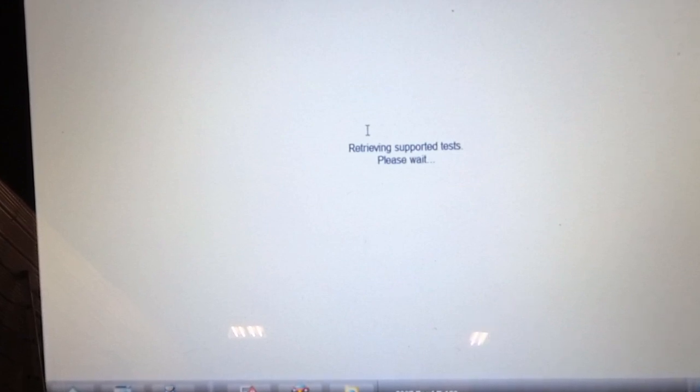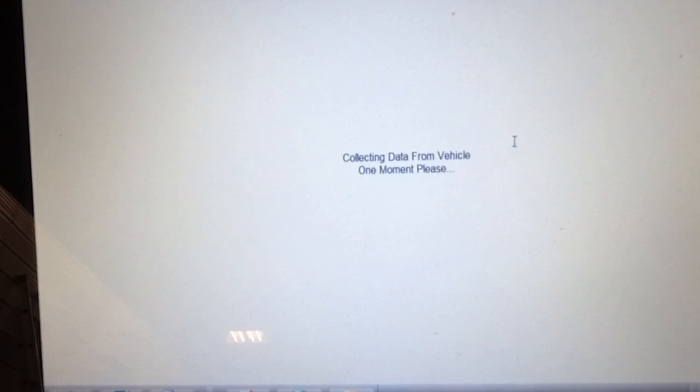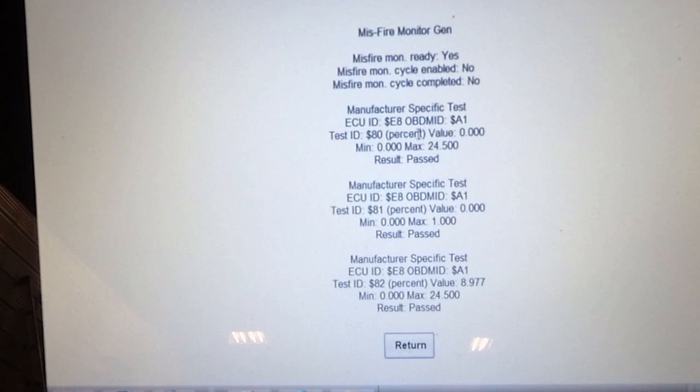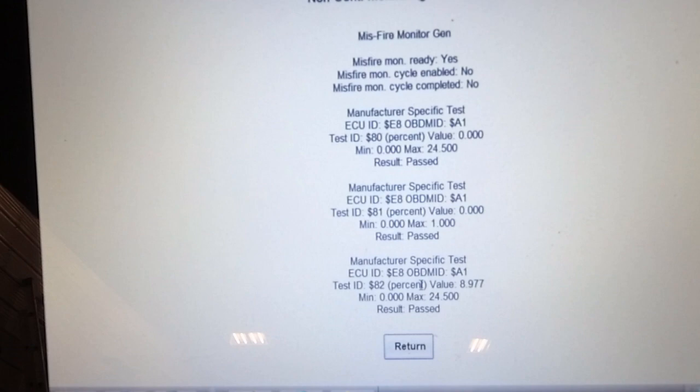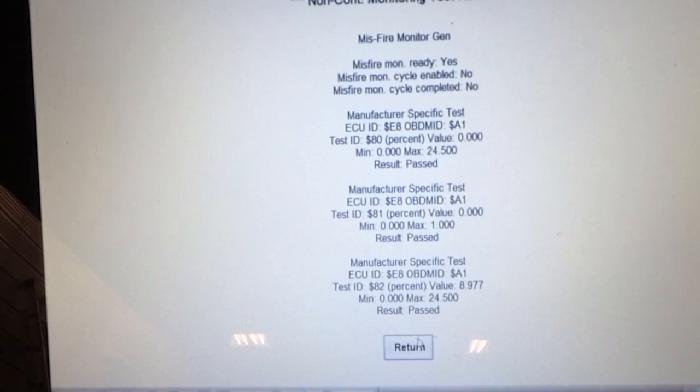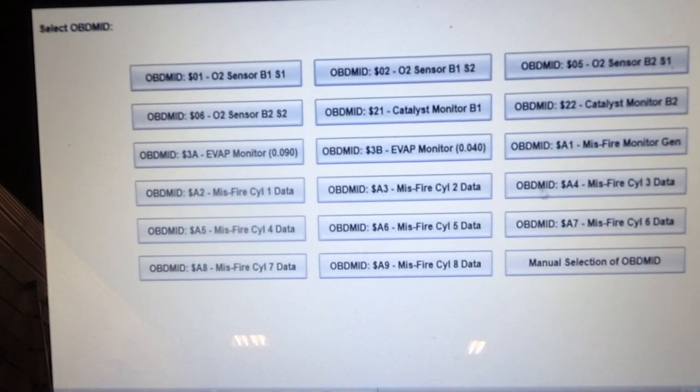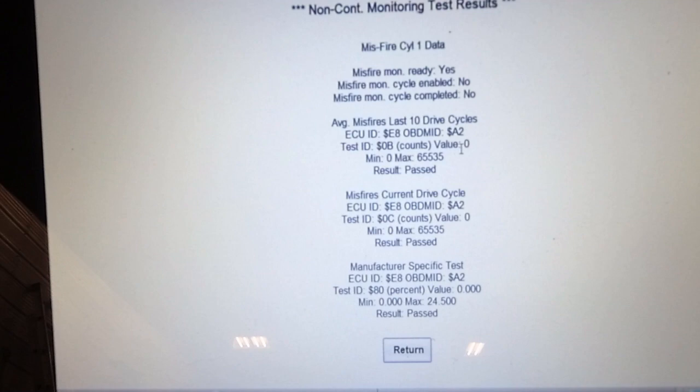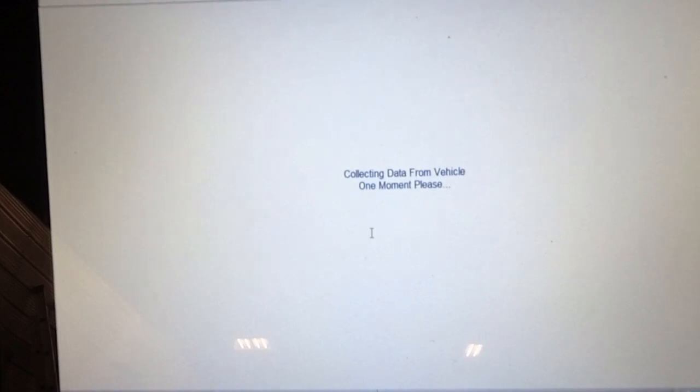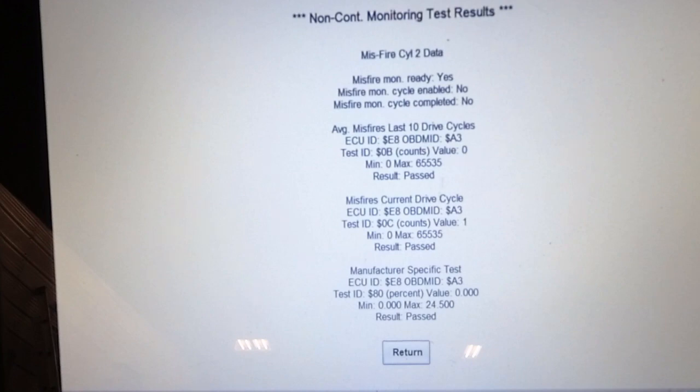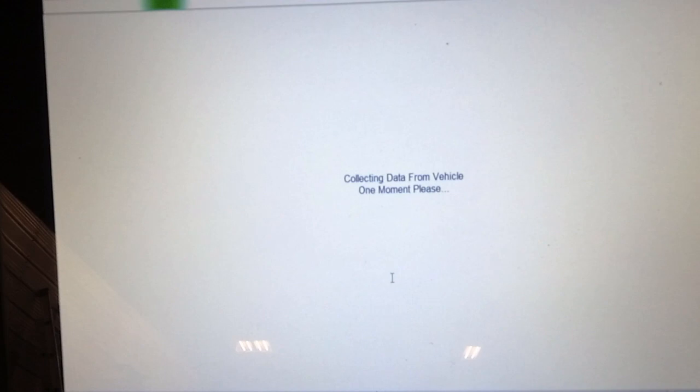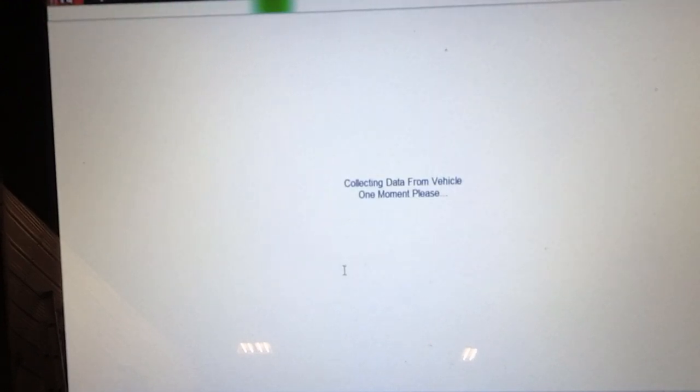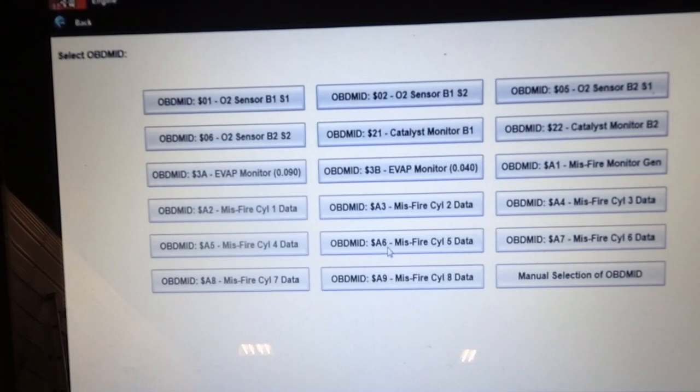So I get confirmation that it is cylinder 5 that's got the problem. It's got 190,000 plus kilometers on it. Here's misfire cylinder 1, misfire counters over the last 10 drive cycles. This is the misfire monitor. Cylinder 1, cylinder 2, zero misfires. Cylinder 3, zero misfires counted. Cylinder 4, this is all on bank 1, and no misfire has been reported on bank 1.